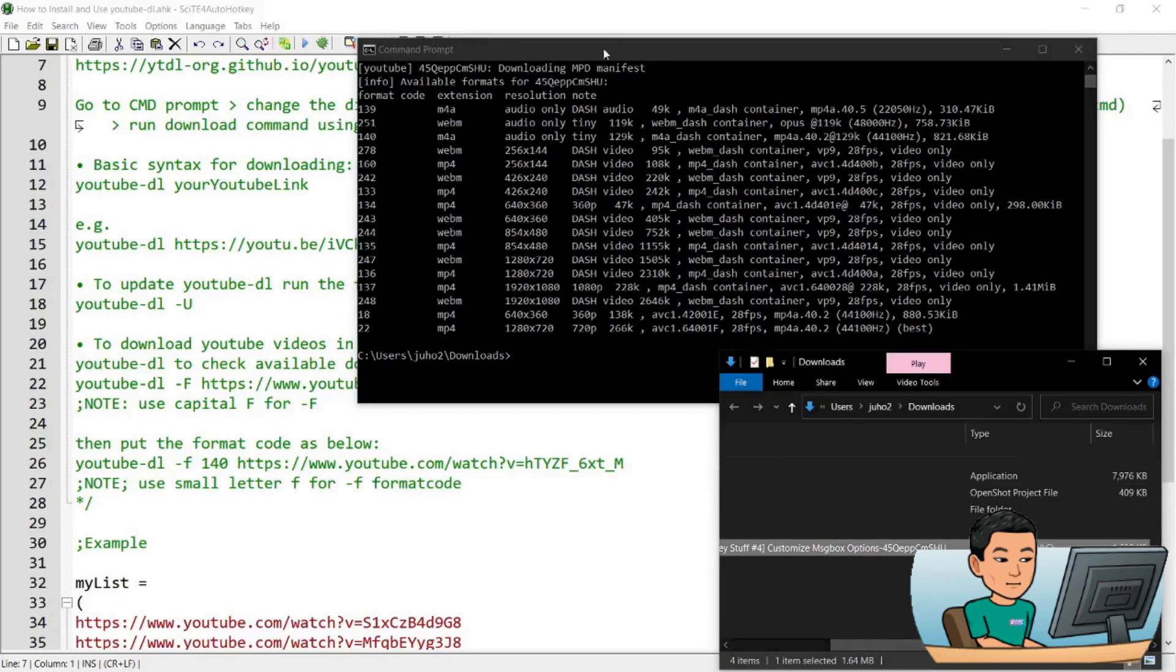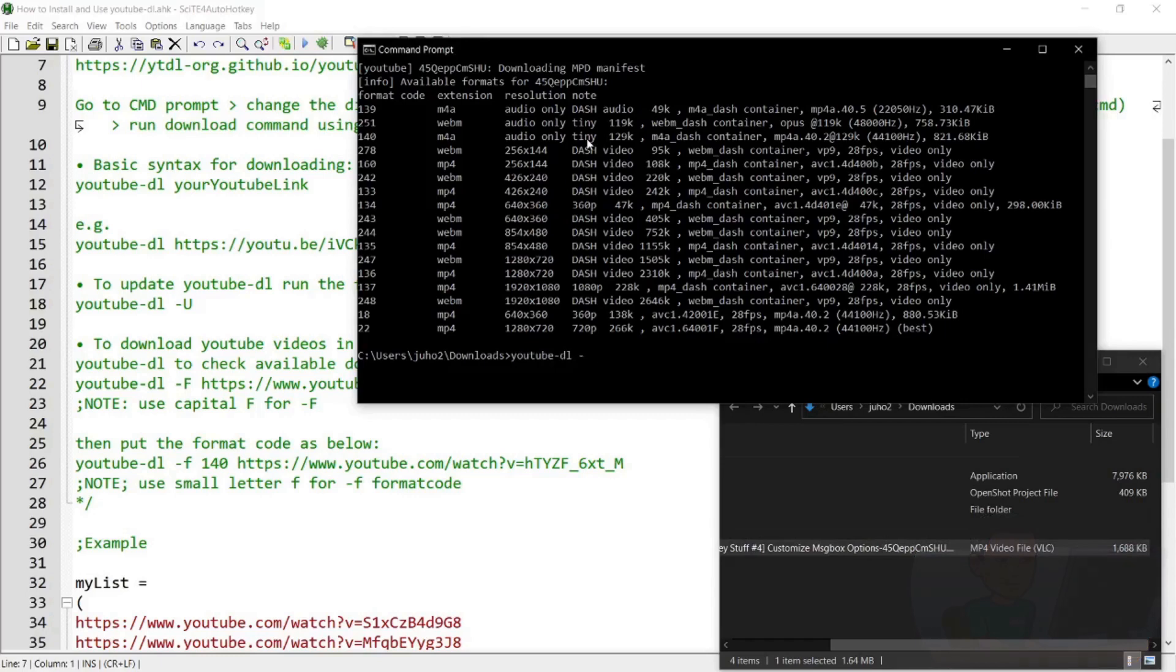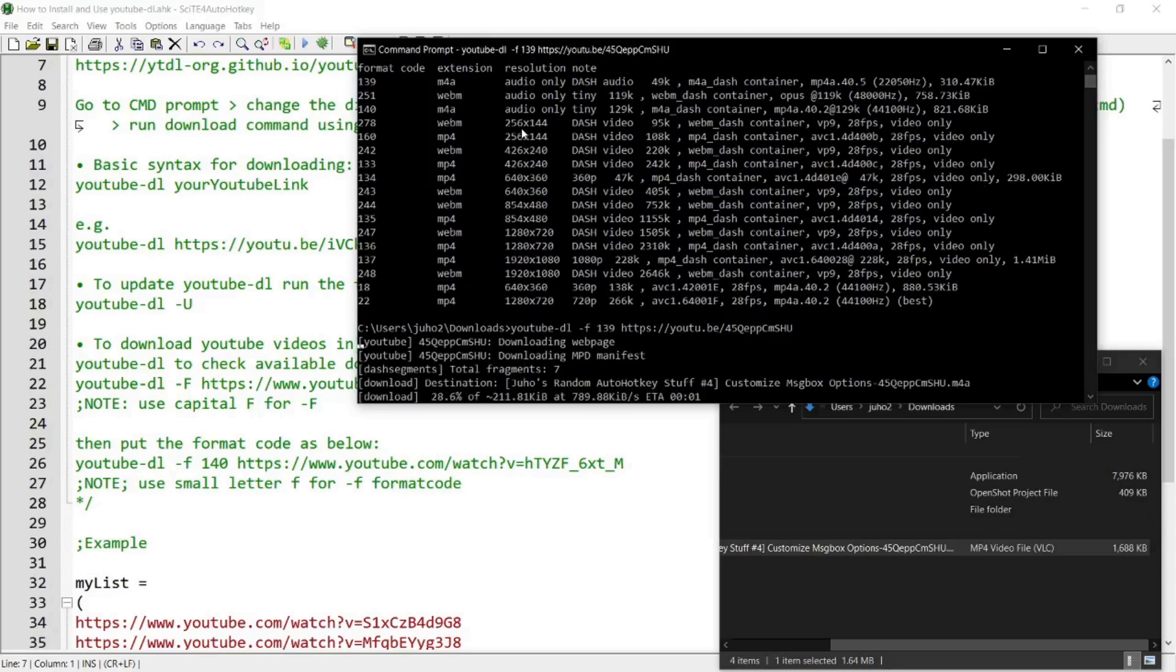You can provide the format code as you download the video into a format and size of your choice. Once you determine the file format, what you do is youtube-dl dash f with a small letter f this time, and then provide the format code. Let's say I just want to get the audio of this video. I can provide format code 139 and then provide the link to the YouTube file. It's going to download just the audio file.